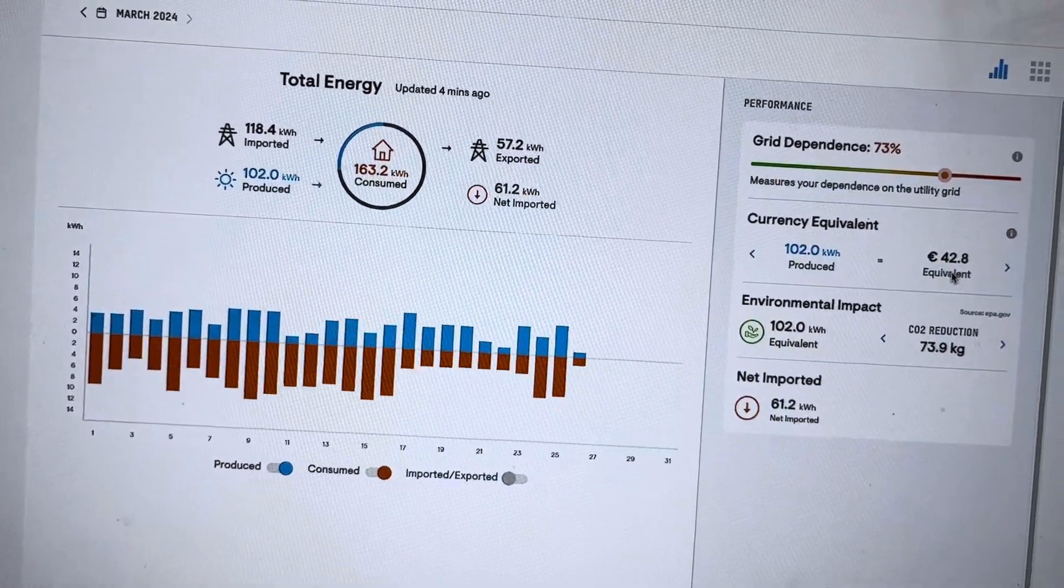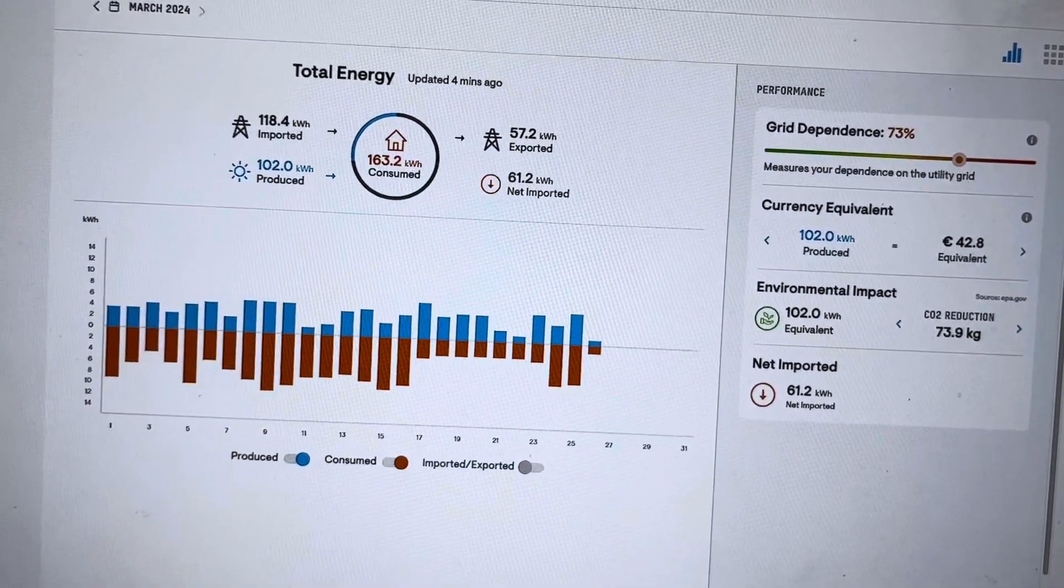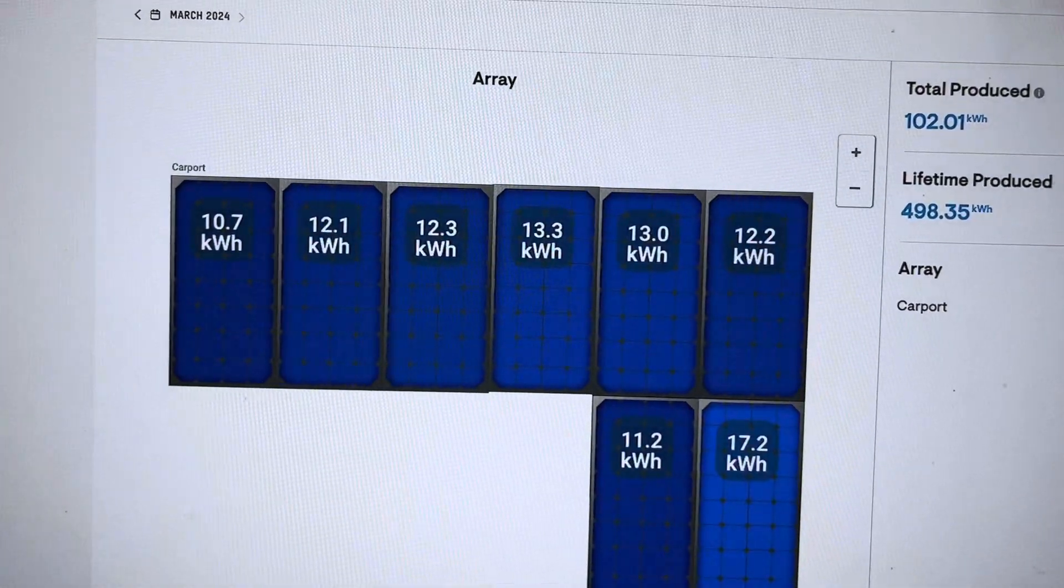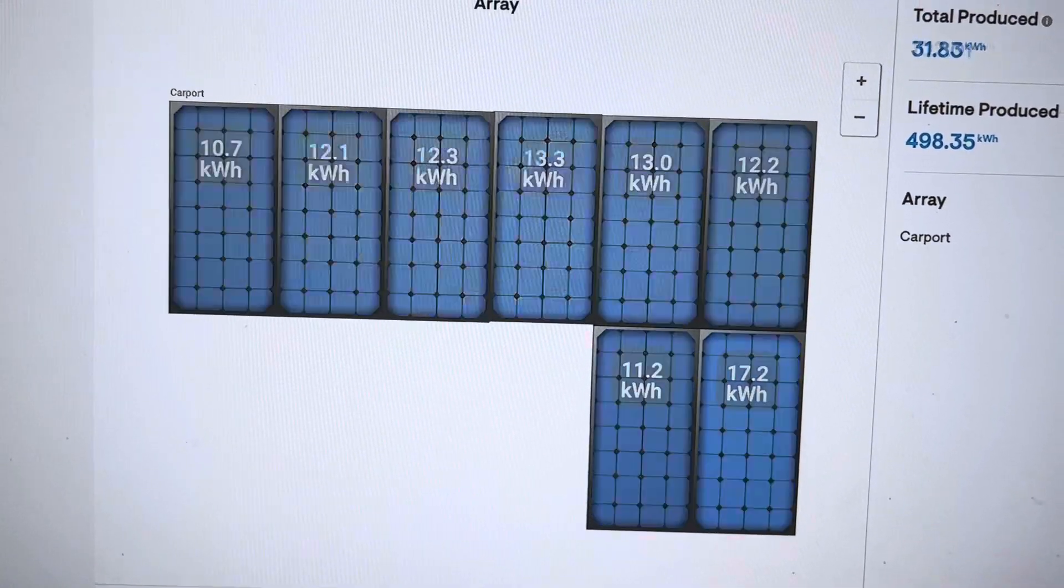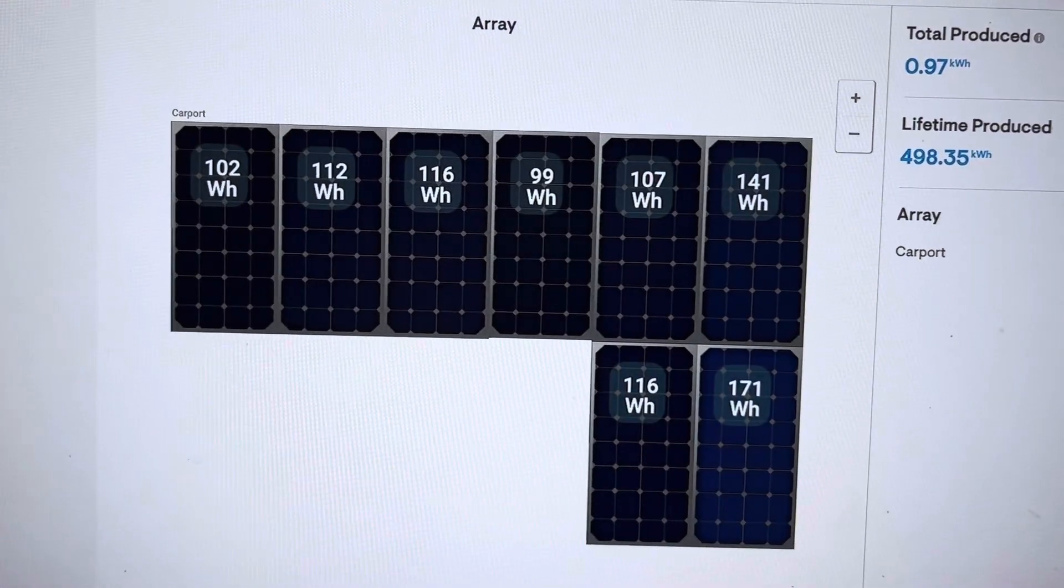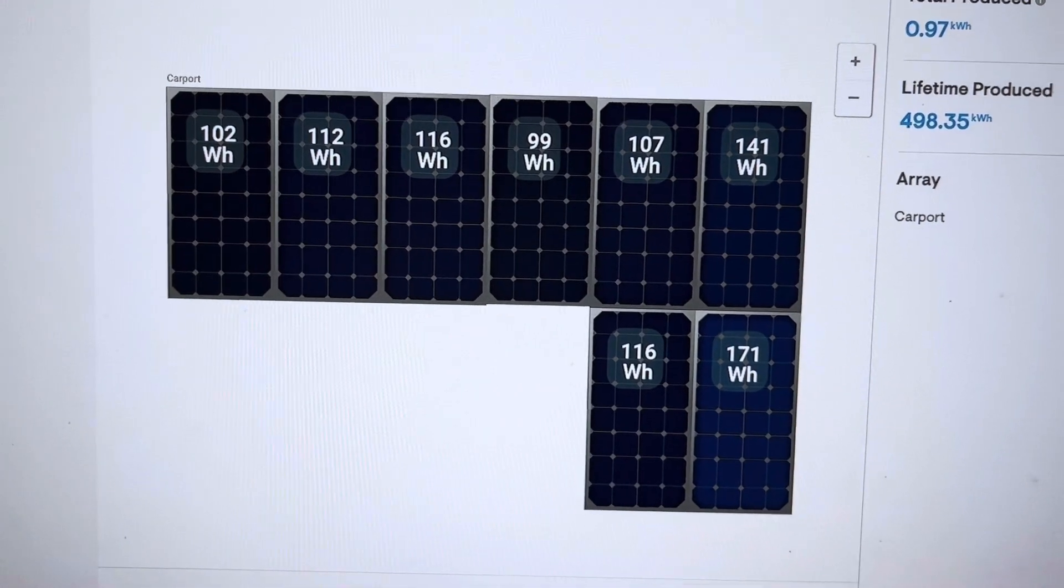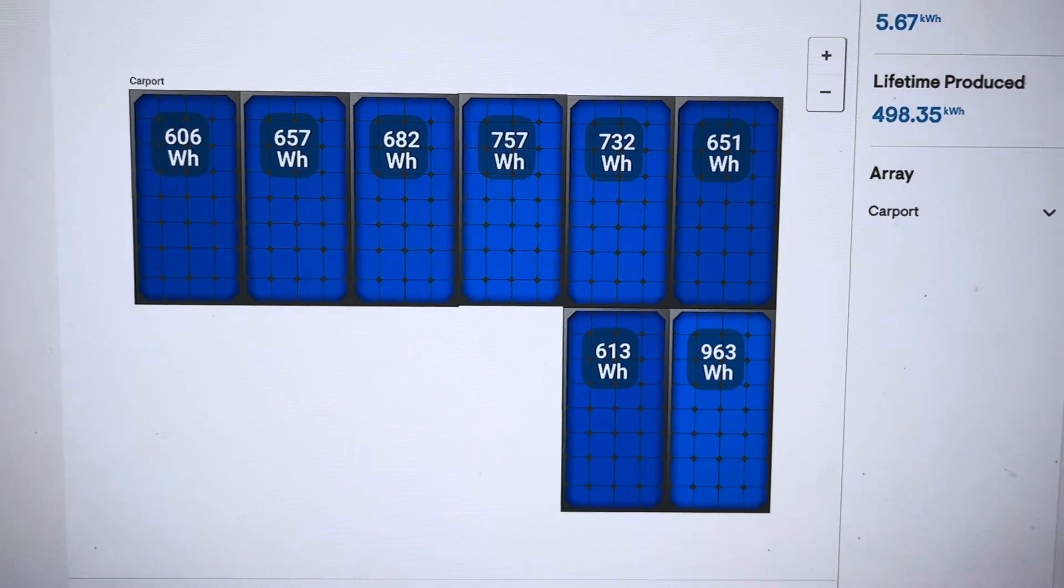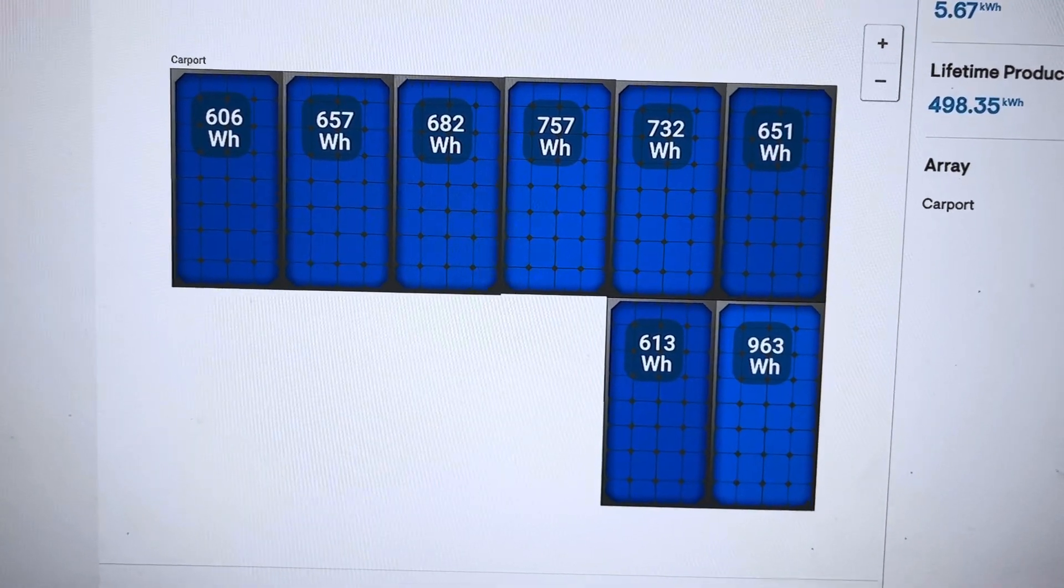So it's not really producing anything in the winter. And you can see what the individual panels are producing. So today they're at that current amount, and yesterday it was that much. There we go.